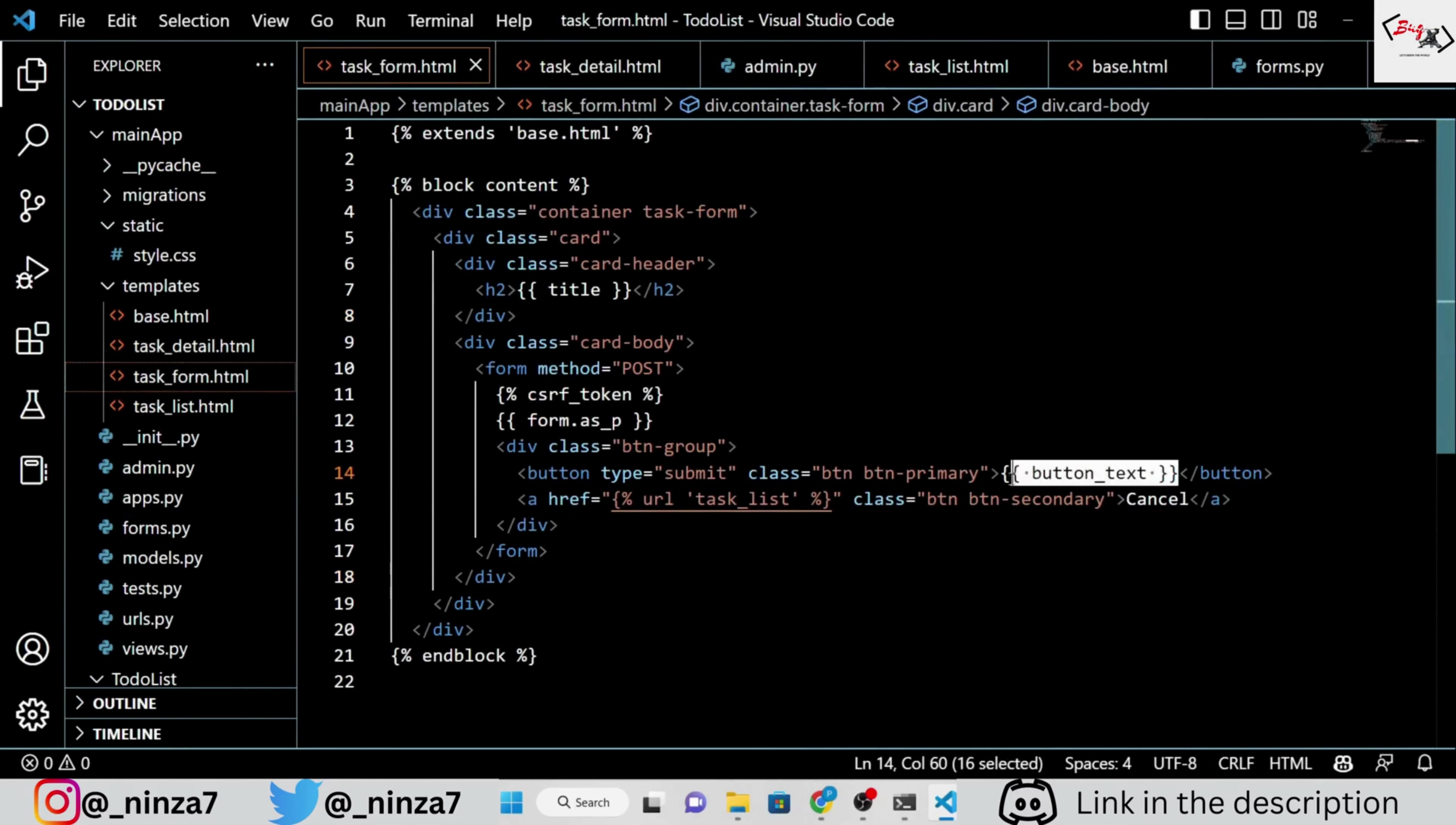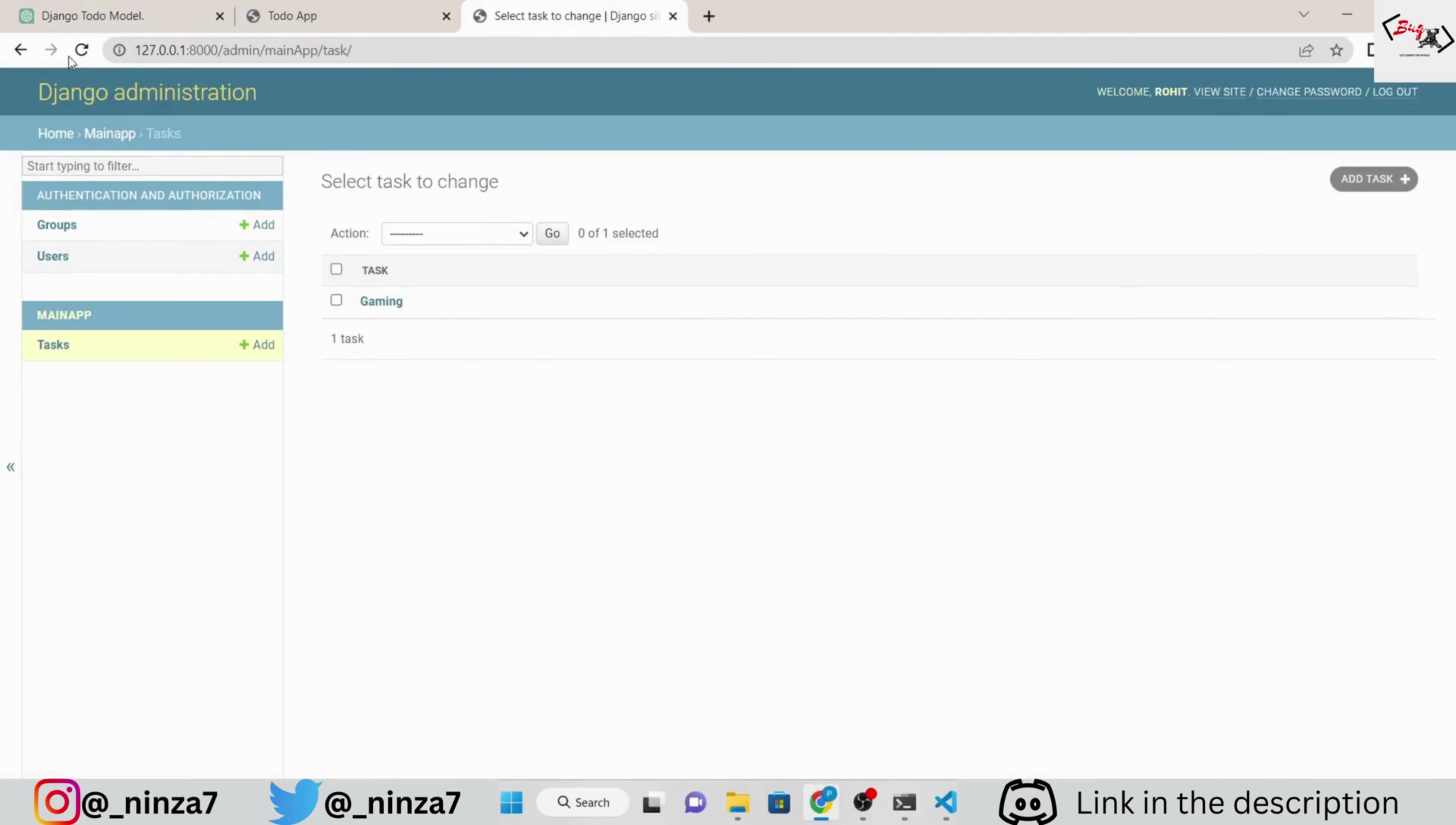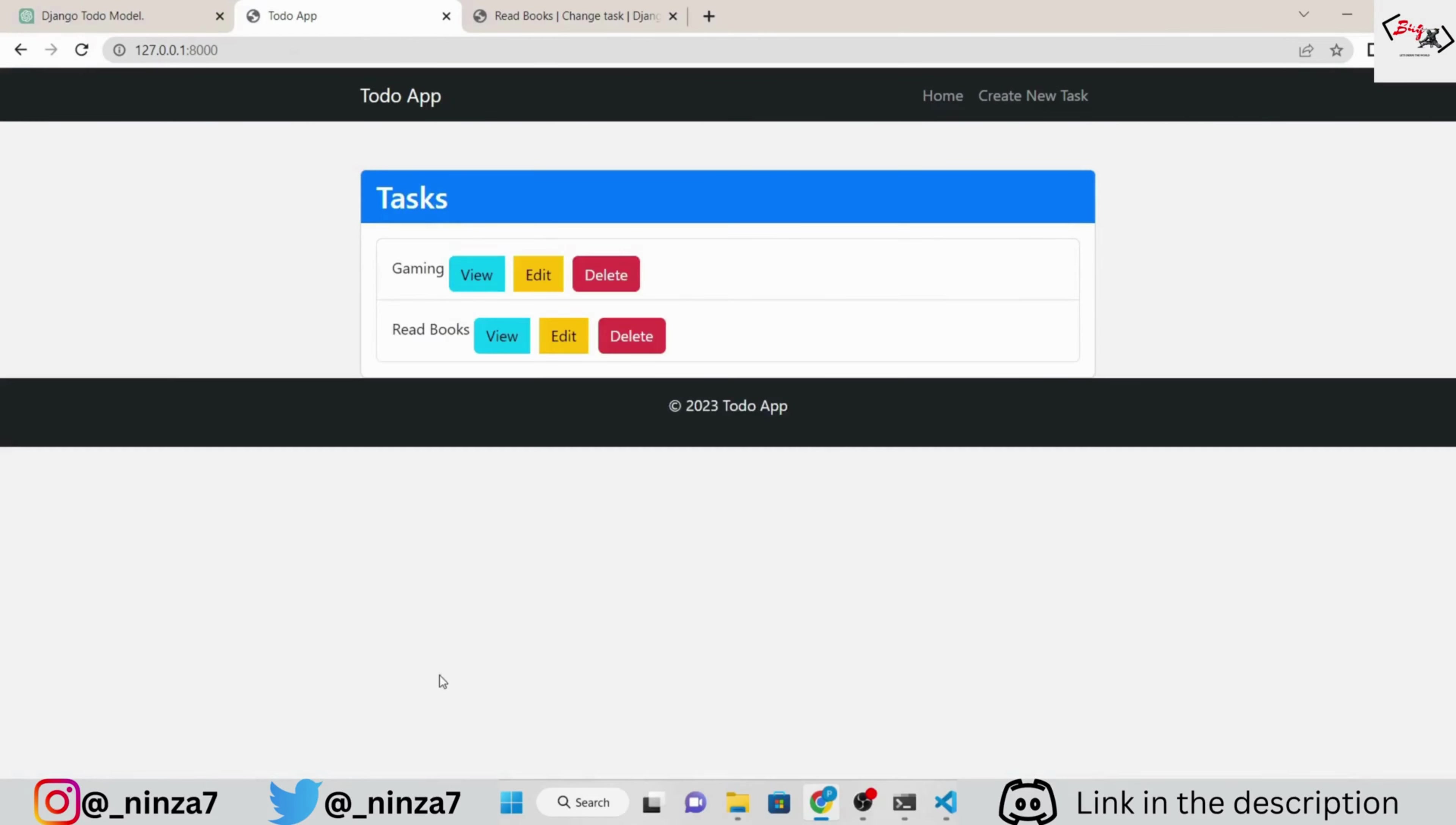Next, we're going to deploy this app to production. But before that, upload your code to GitHub and make the repository public. If you make the repository private, we will not be able to host the app and we might have to pay for it. I'm sure you know how to push your code to GitHub. So, I'm skipping that part.